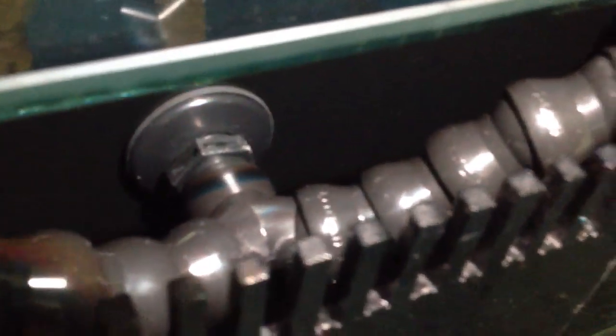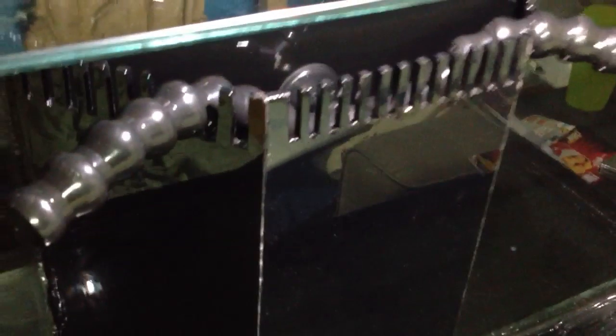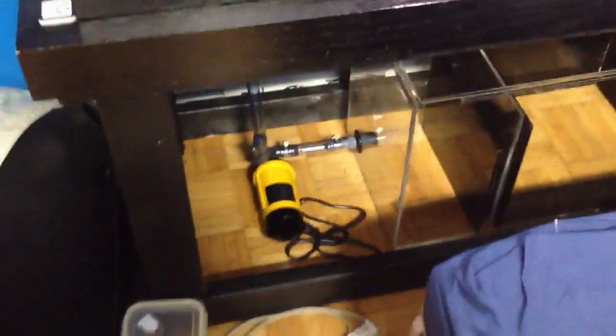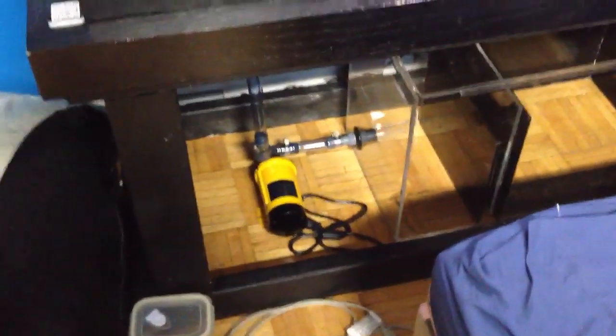It's a three quarter inch lock line. I could have gone half an inch, but what happens is I'm restricting the flow on the pump at the bottom.